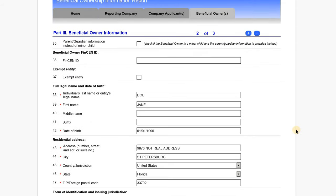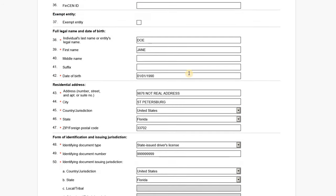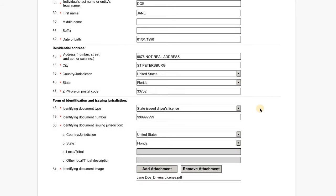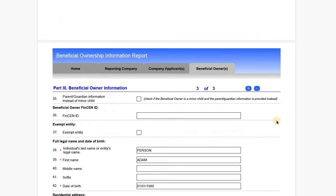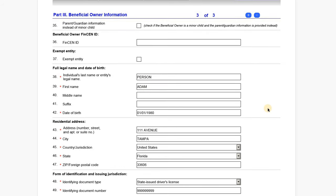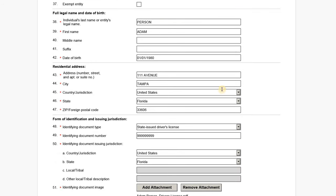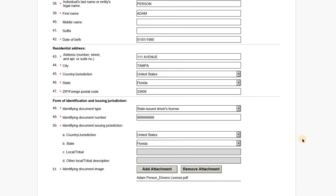The second beneficial owner is Jane Doe — she owns 50% of the company. We've entered Jane Doe's information and address, with a copy of her state-issued driver's license attached as ID. Last is Adam Person, the CFO and CAO, who must also be reported as a beneficial owner. We've entered his name, date of birth, address, and state-issued ID.